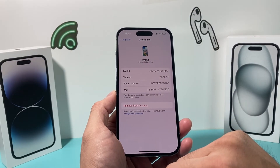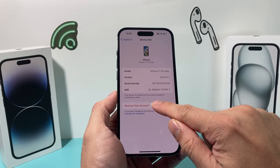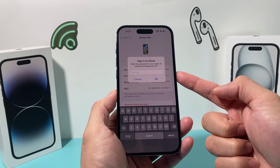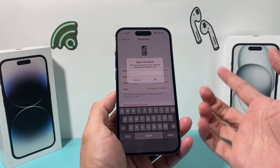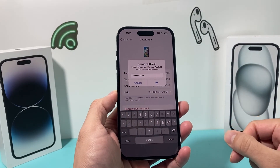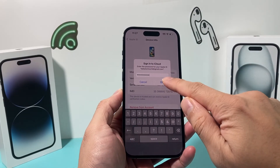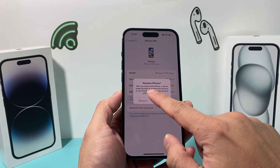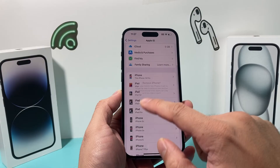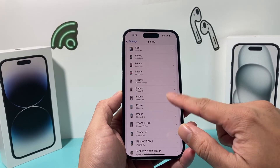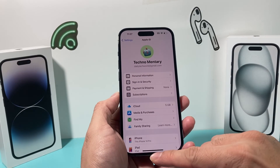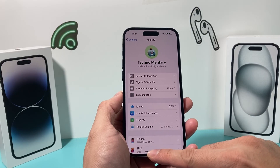If you remove it from here, it's going to ask you to enter your Apple ID password again. After you've entered your Apple ID password, just hit OK. As you can see, you can remove it, and you'll no longer be able to use Apple ID when you do that. It's gone from our list here, and Find My is turned off for that other device as well.